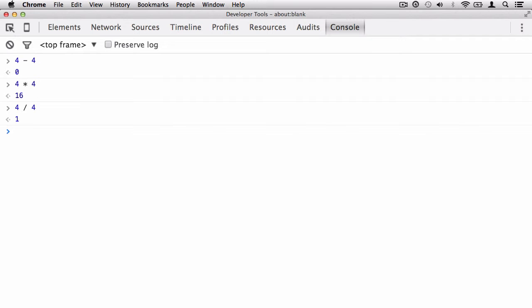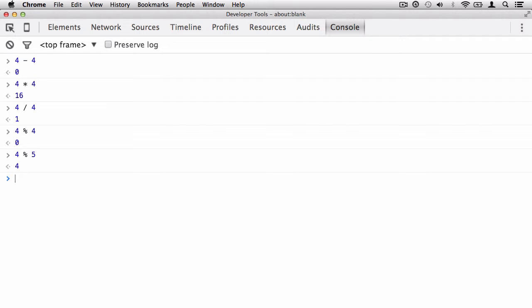And then also, we have what's called a modulus. This is something that you may not have been exposed to prior. So if I say 4, and then I type in the modulus, and 4 again, we get 0. Okay, well, that's a little strange. Let's try 4, and then we're going to pop in the modulus, and then we're going to type in 5. What you're going to get is the value of 4. So this is very strange. So what is a modulus? Well, a modulus is simply returning the remainder of a division operation.